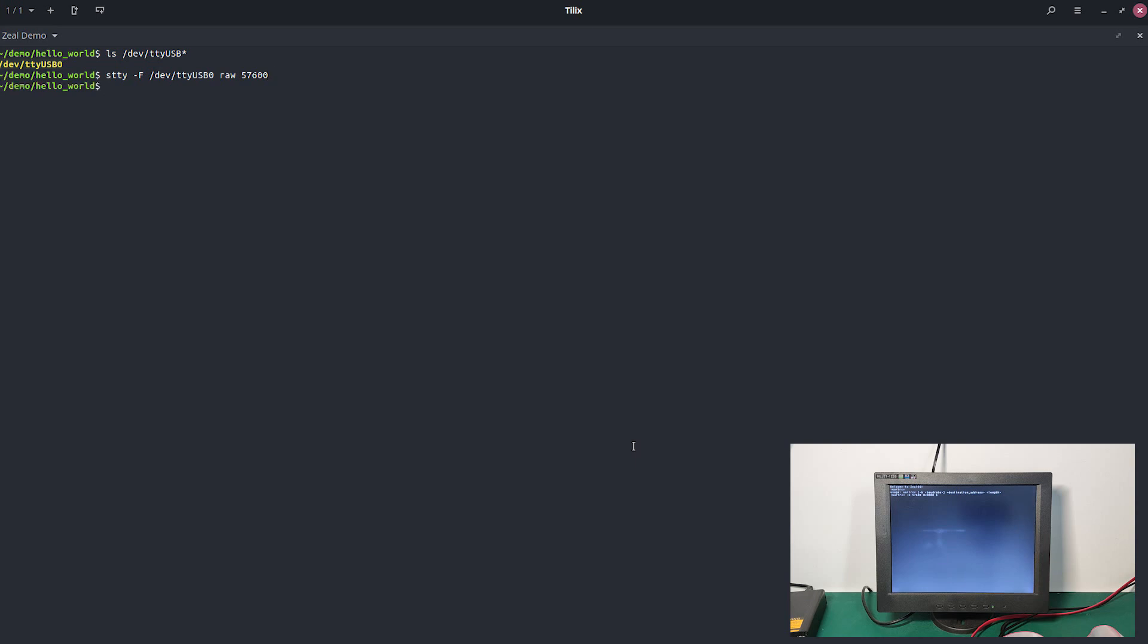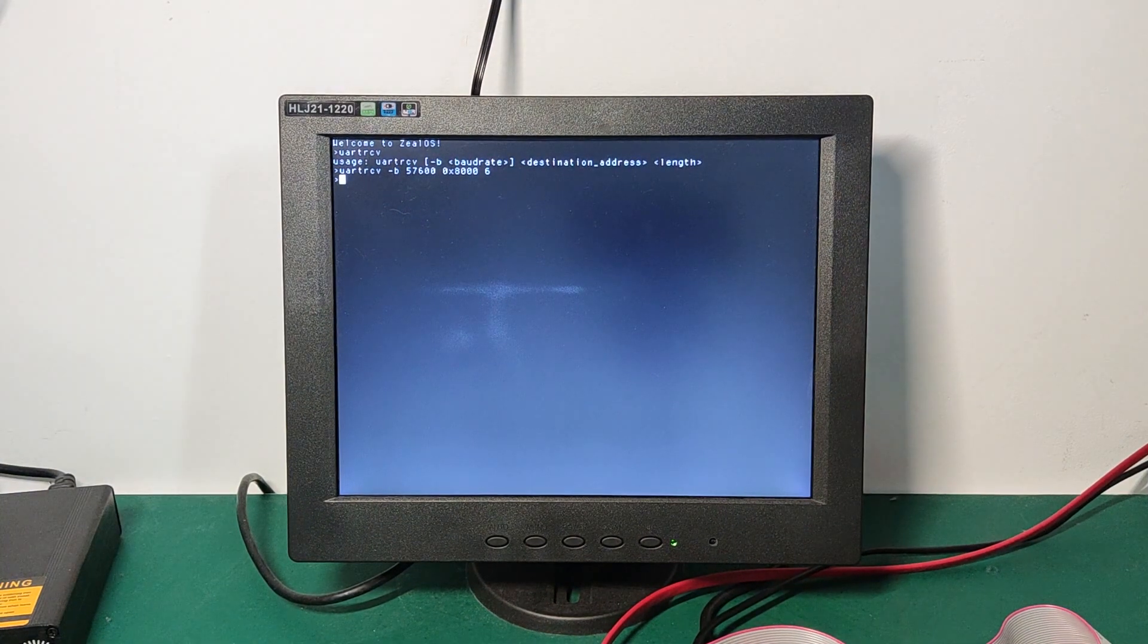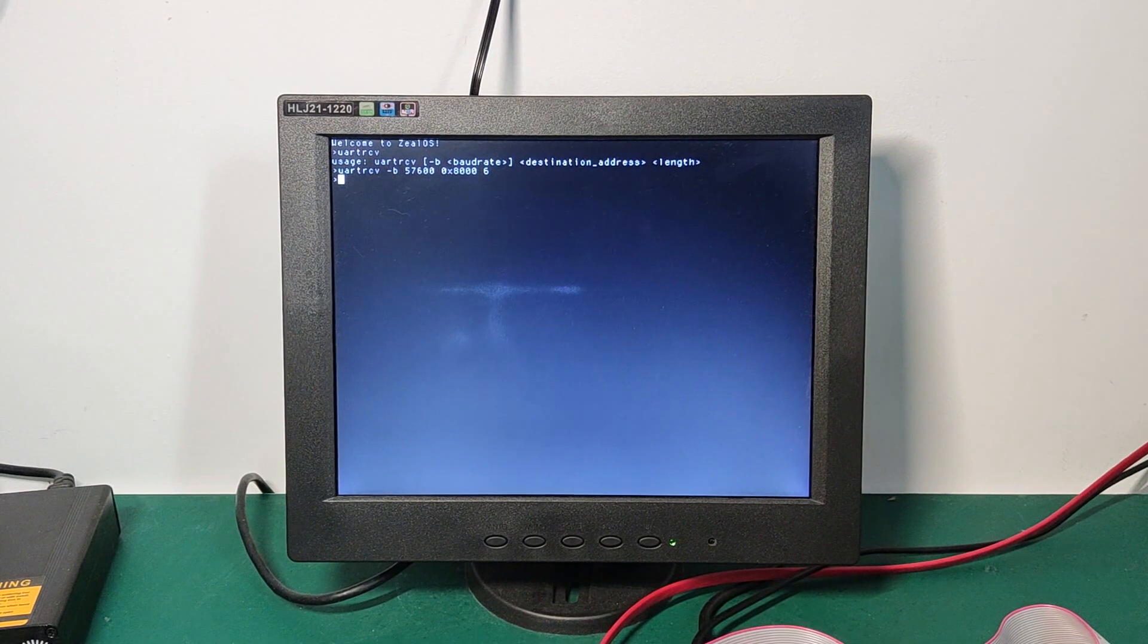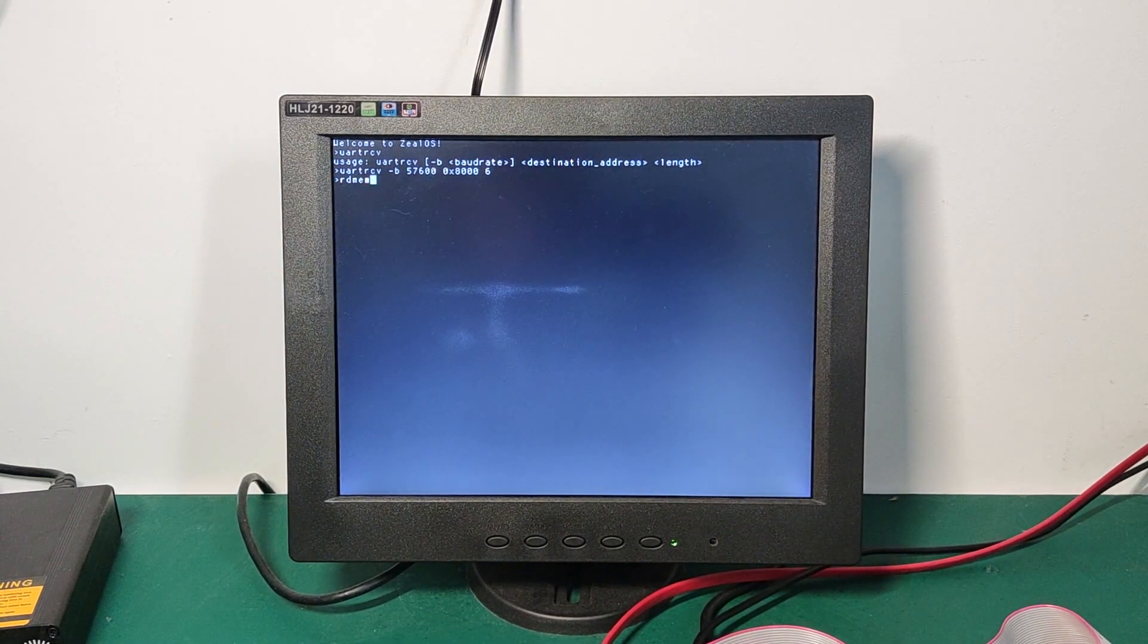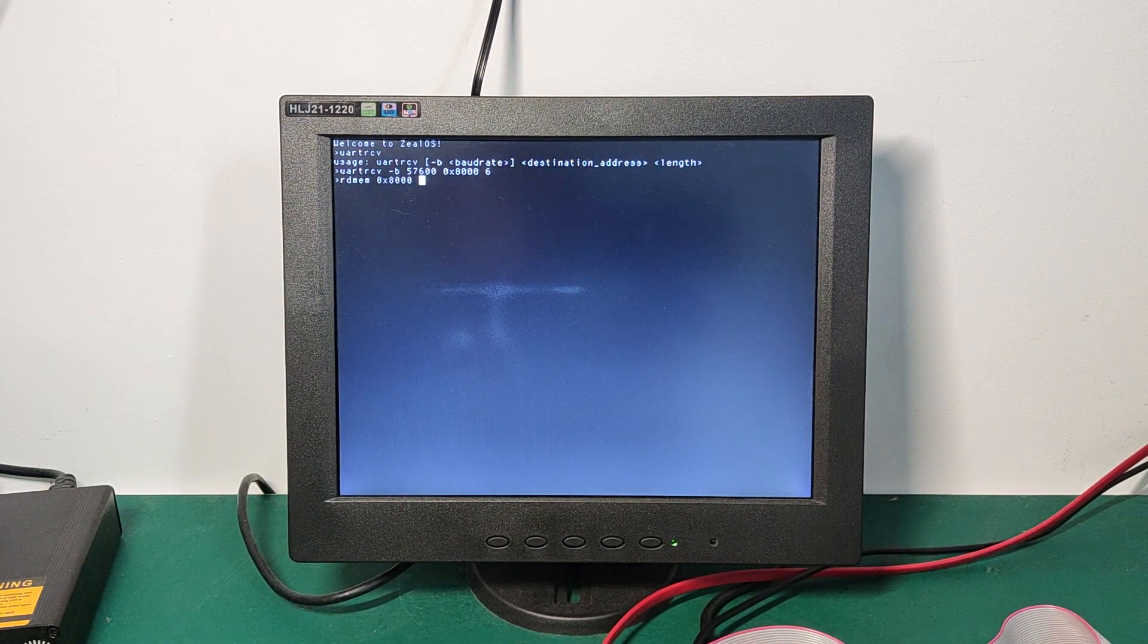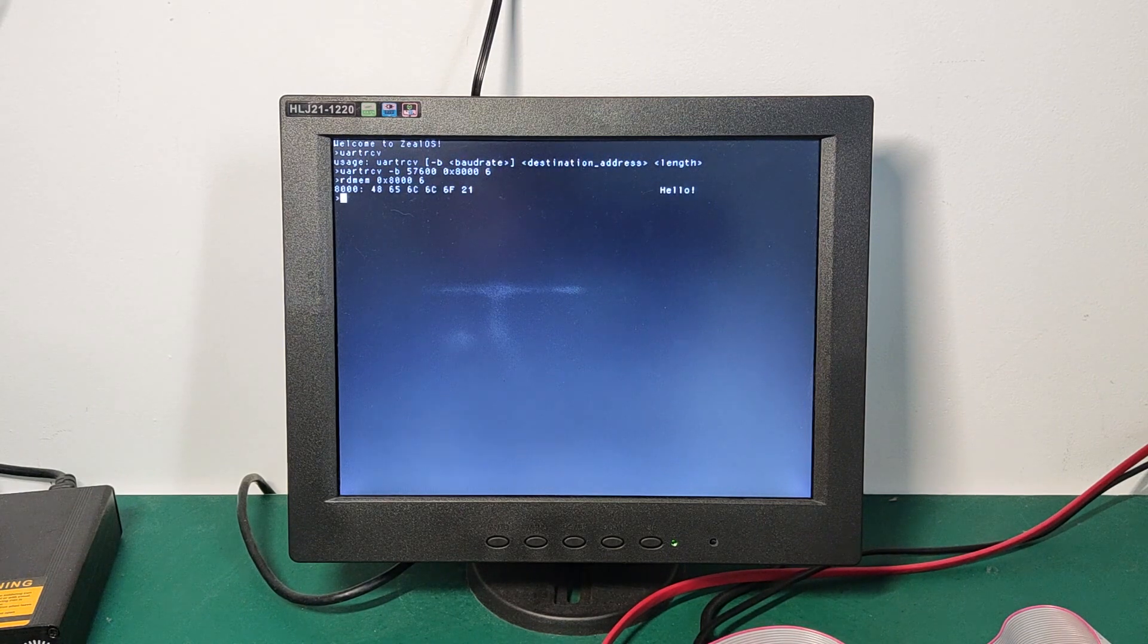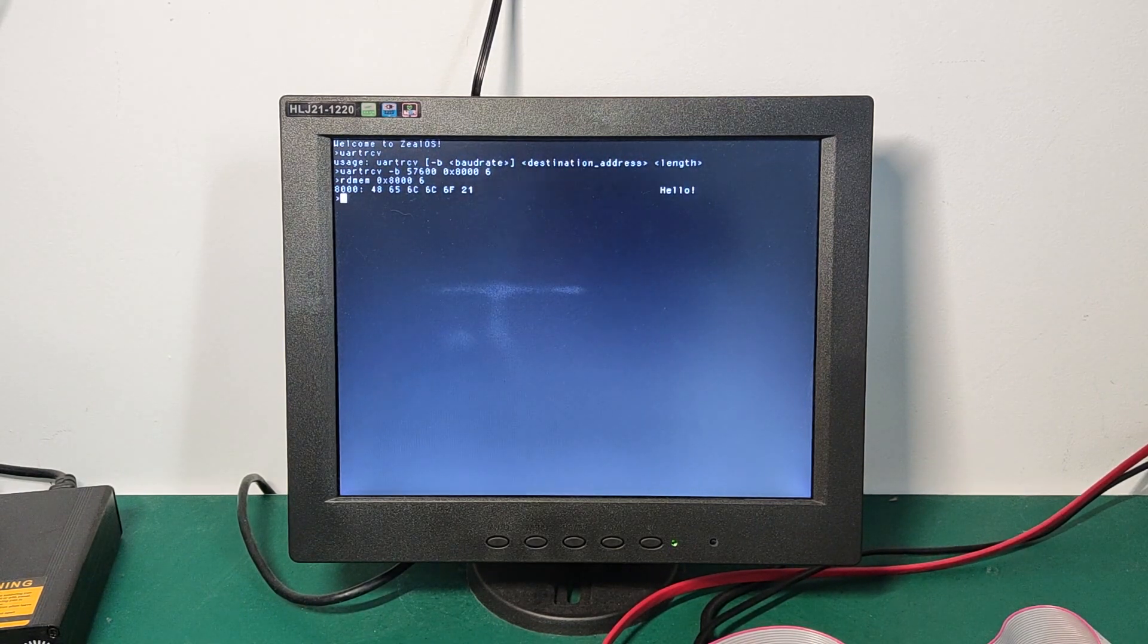So the board is already waiting for the message. Let's send six bytes minimum. The rest will be just discarded. So let's echo hello and let's send this to dev tty USB 0. So we've received something on the board, but it's not shown. We can read the memory. Six bytes. And we can see that we received the message from the computer. Great.